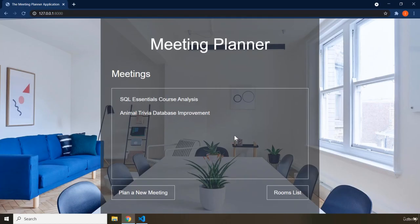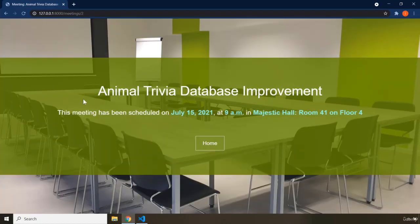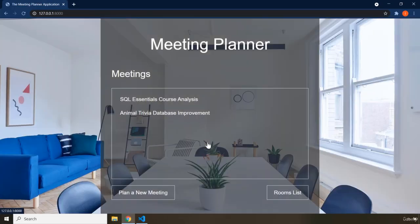We are going to go over this entire application throughout this section. It is going to be a somewhat larger application than the Animal Trivia app from our previous section on Flask. If you click on the second meeting, you go to that meeting's detail page. These details show you how you can enter data about when and where the meeting is held. That covers the second page.